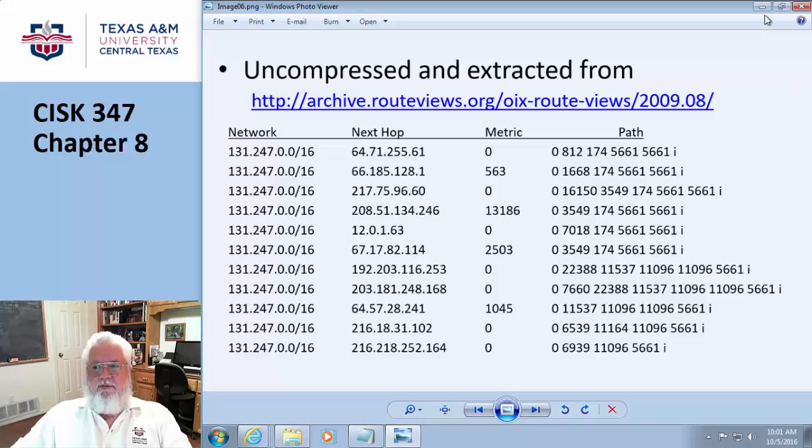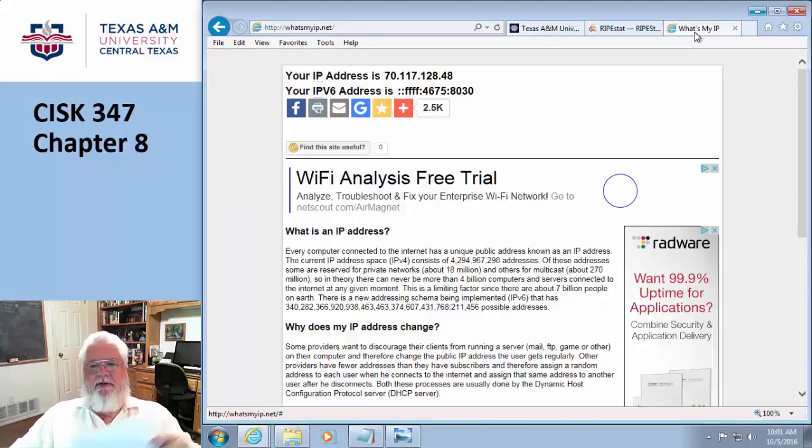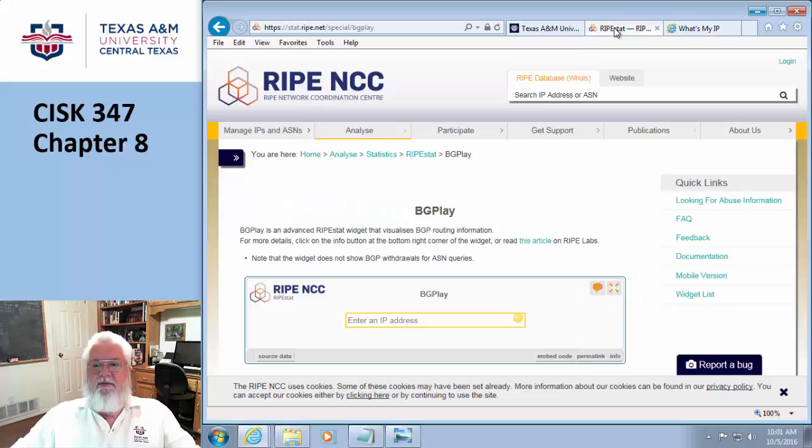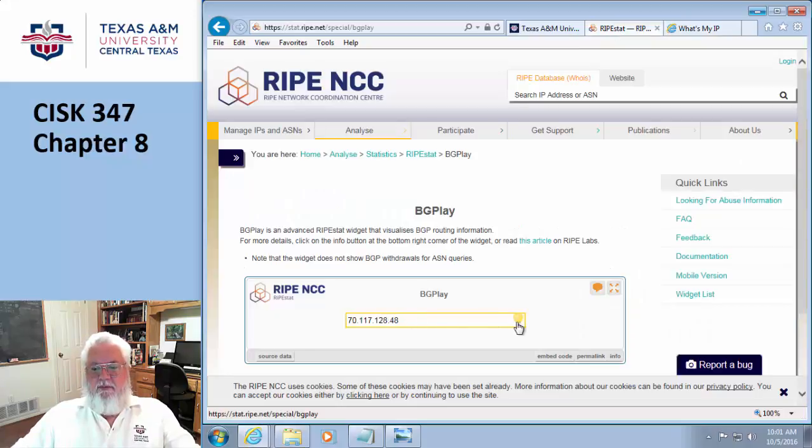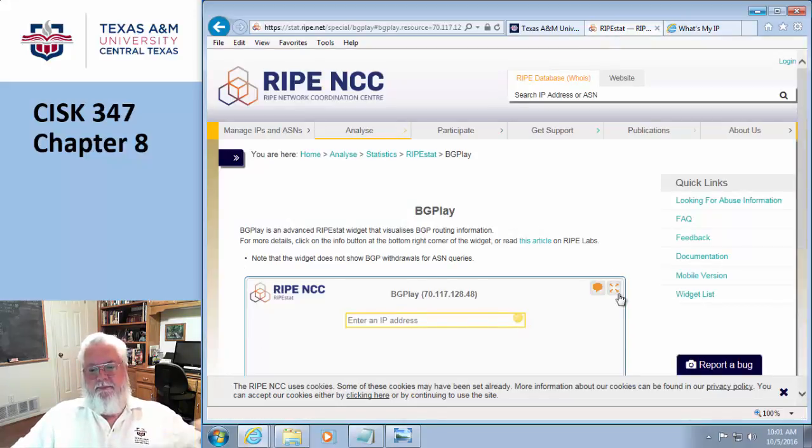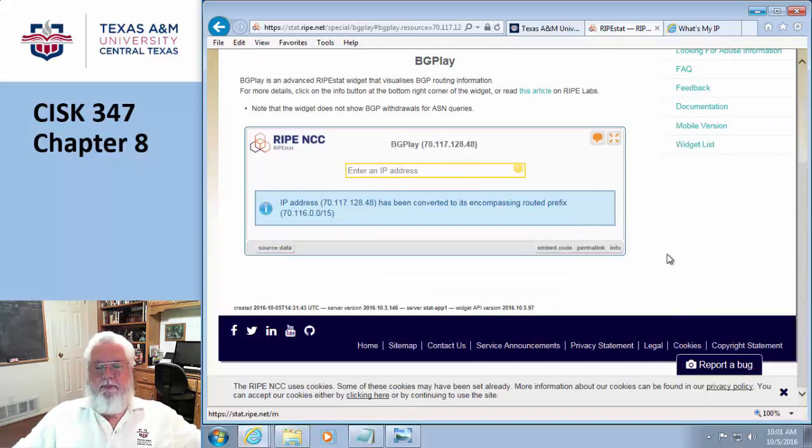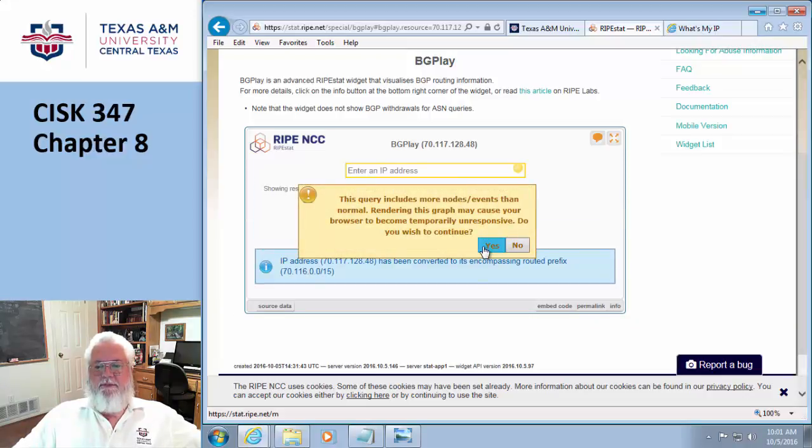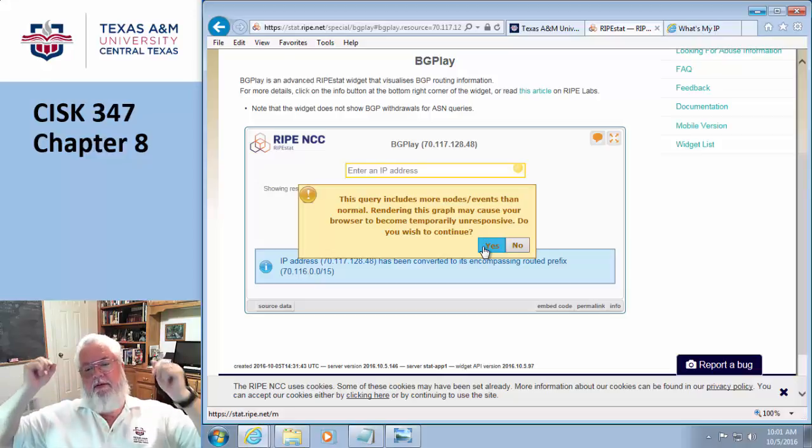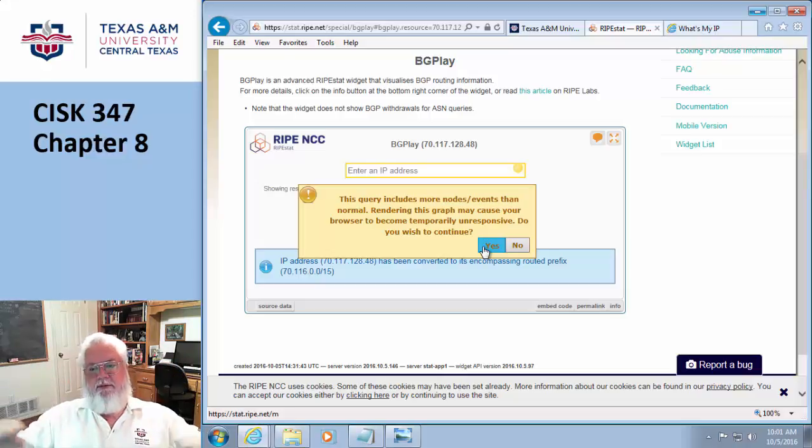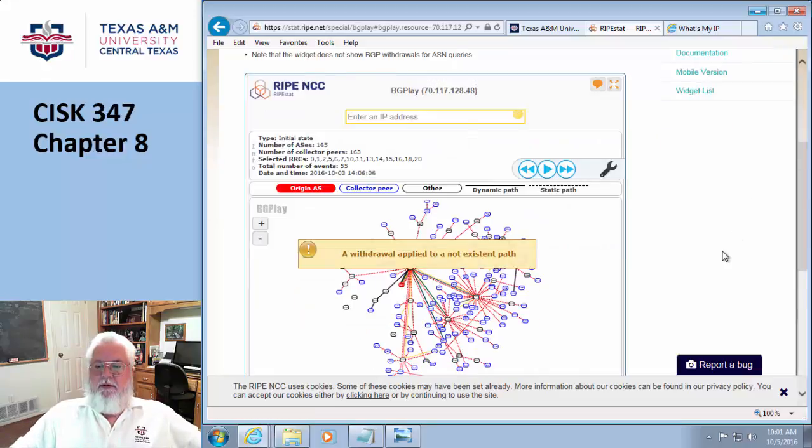I'm going to show you a real life example. Well, mostly real life. I'm going to grab the IP address of this machine right this very second and I'm going to go to this place that will actually analyze what my route is. Give it just a second.